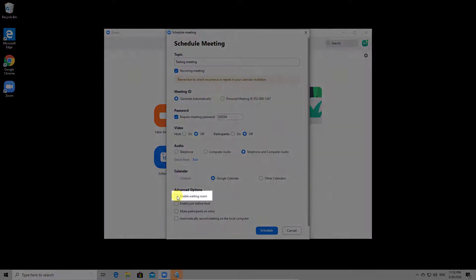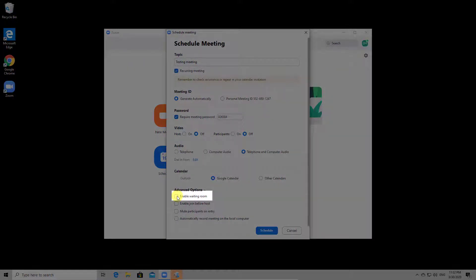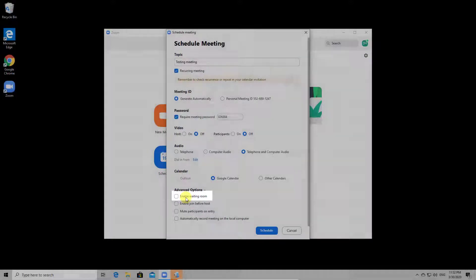If you enable the waiting room, when a person enters the meeting, they will first enter a waiting room. The host must allow the person to join the meeting.